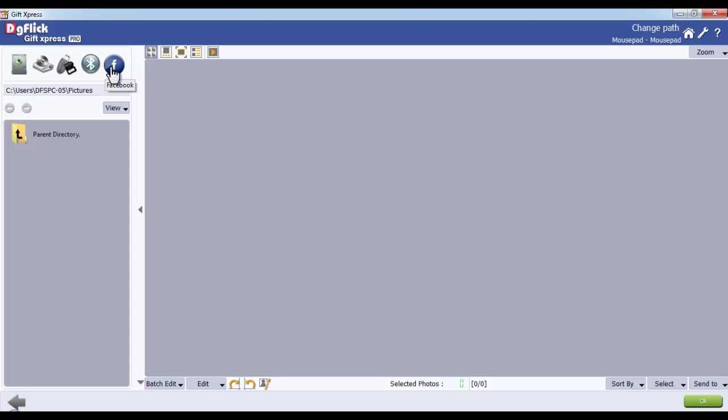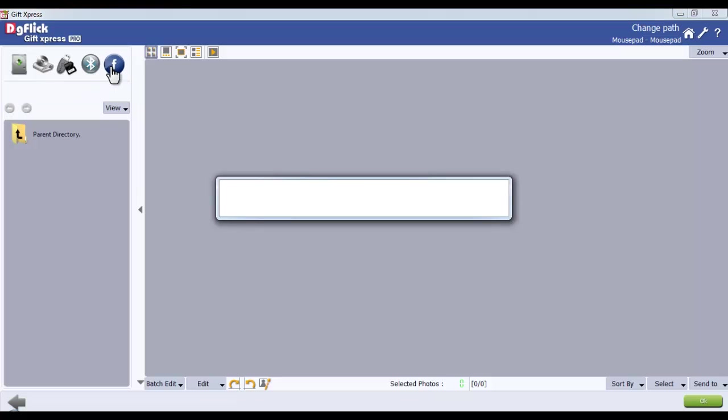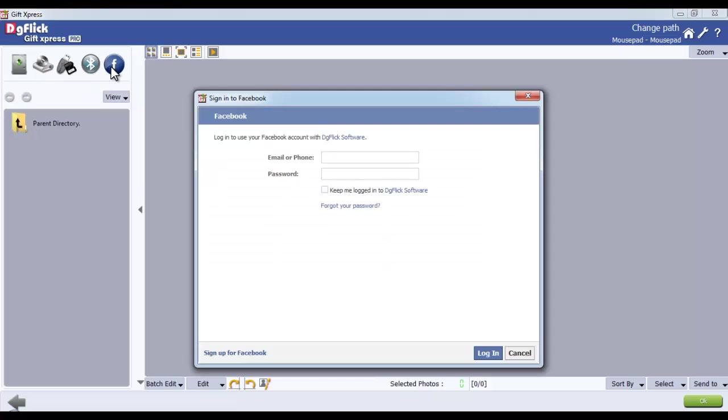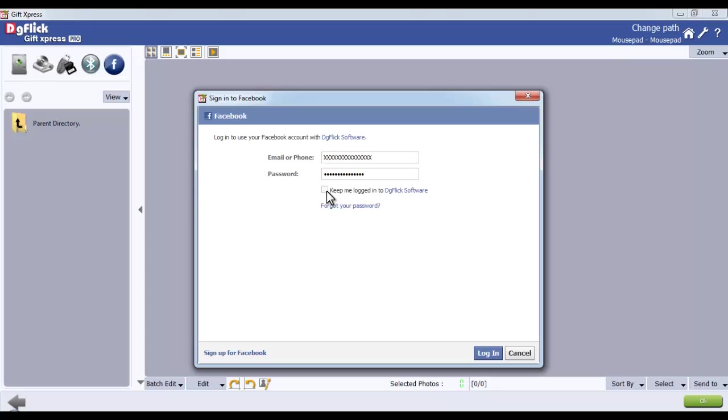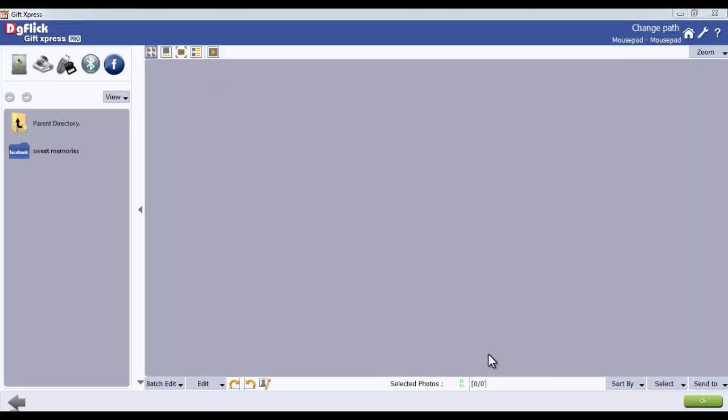Say here, just go to the Facebook icon and a window will appear on your screen. Fill in the username and password and check the checkbox of Keep me logged into GIFT software for further use. Now log on to your Facebook account.